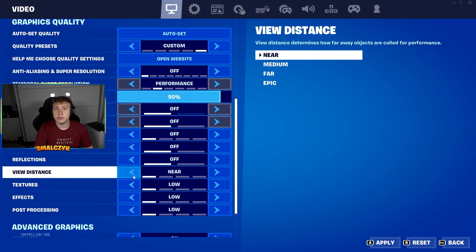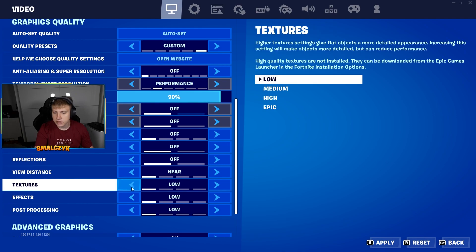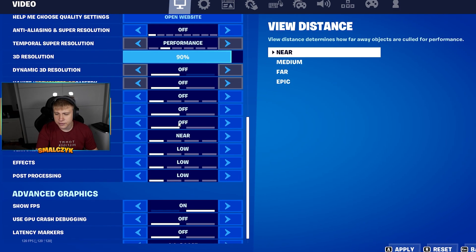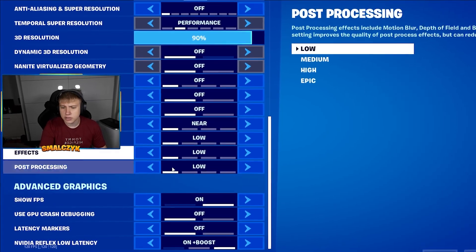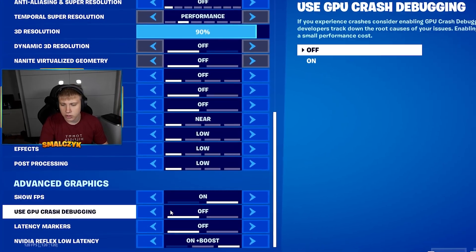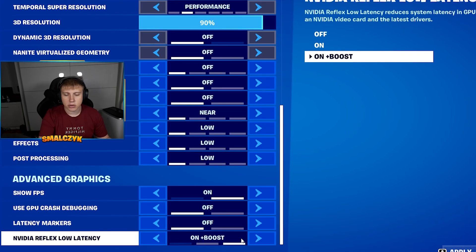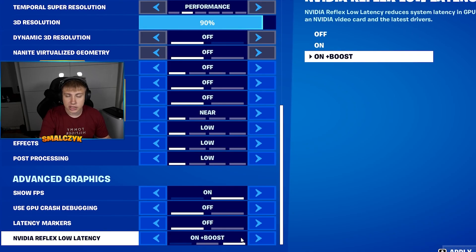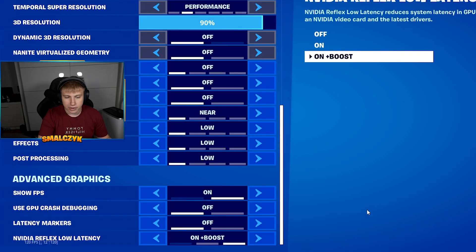Reflections off, view distance can be set to near here, textures on low — everything I would suggest you to put on low. For the last setting, NVIDIA Reflex latency — I would suggest you go with on plus boost. Then click apply.